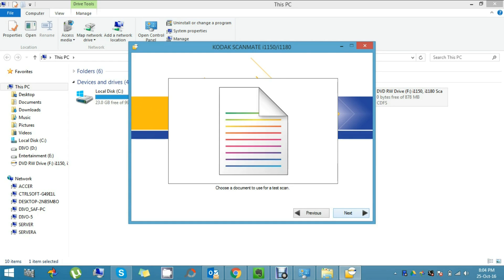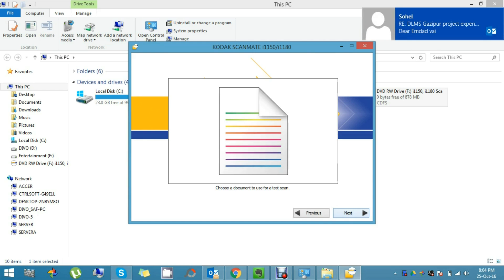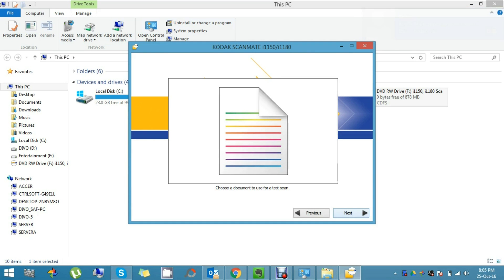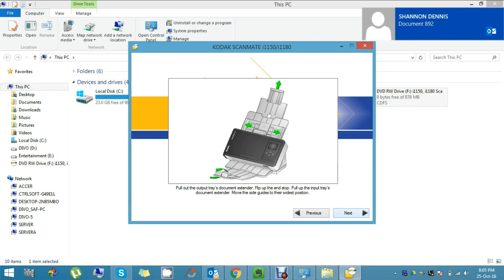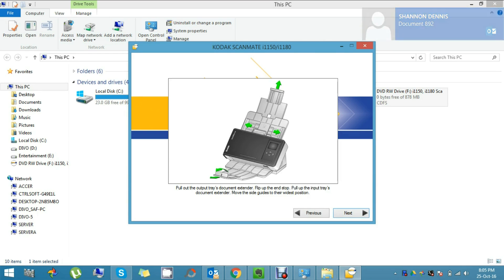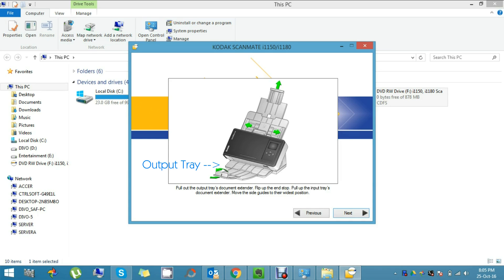Insert test paper for scanning. I have already put my scan test paper and I'm clicking Next. Now, as the picture shows, please adjust your input and output tray. This is the input tray and this one is the output tray. Please click Next to proceed.